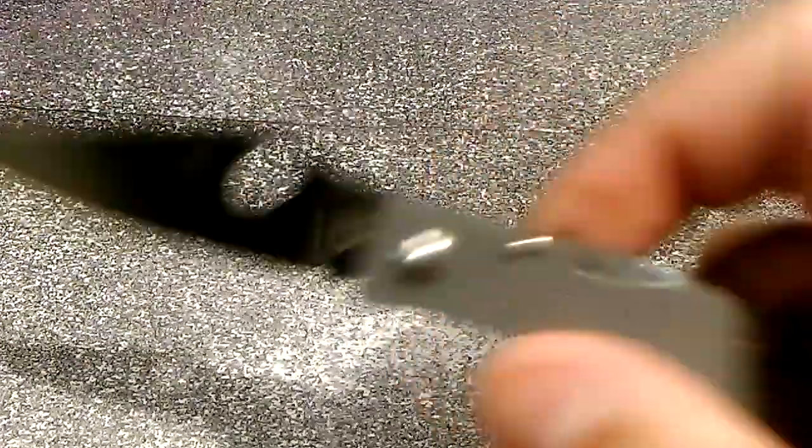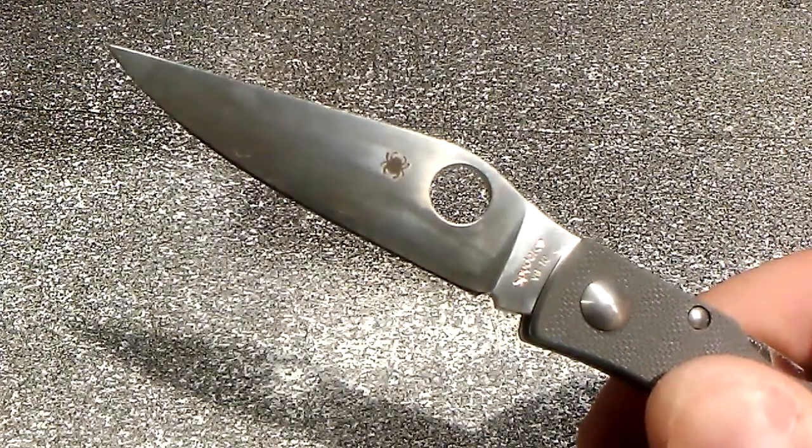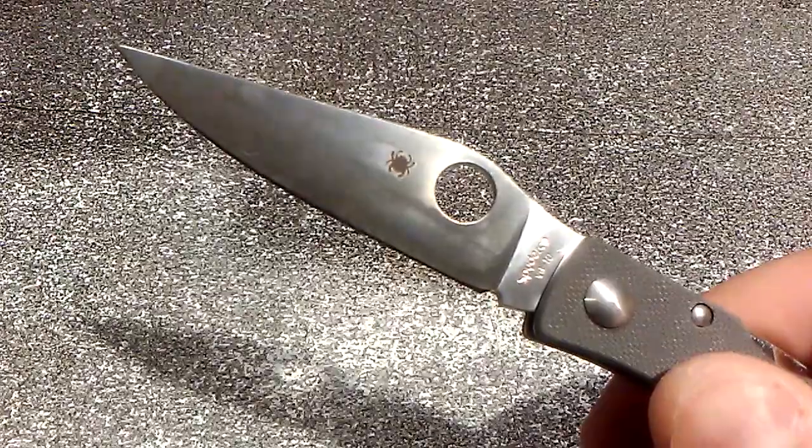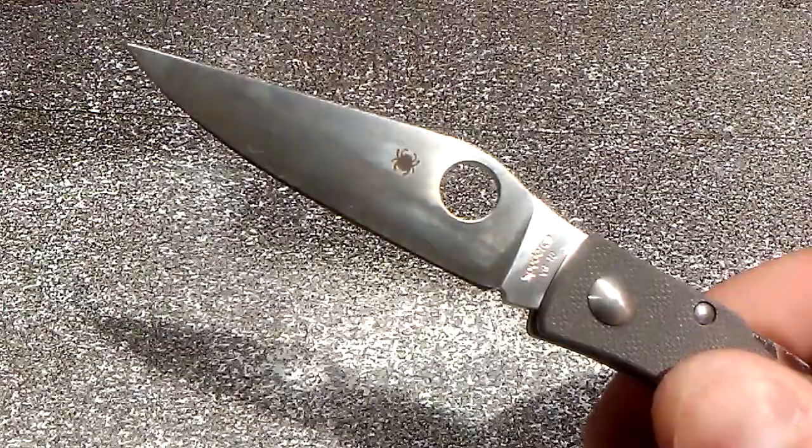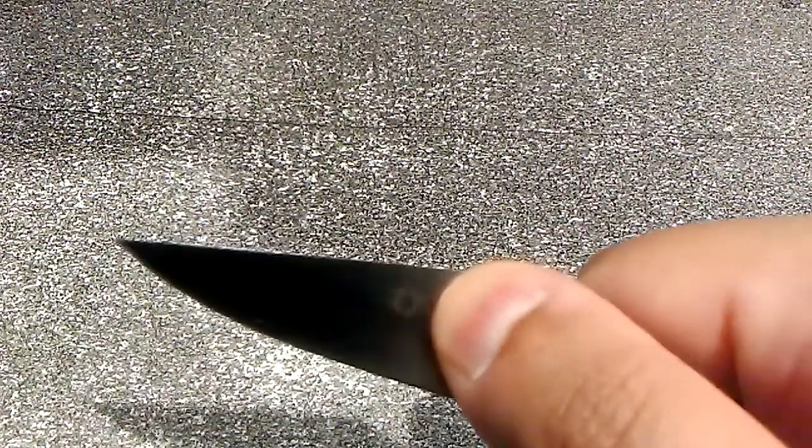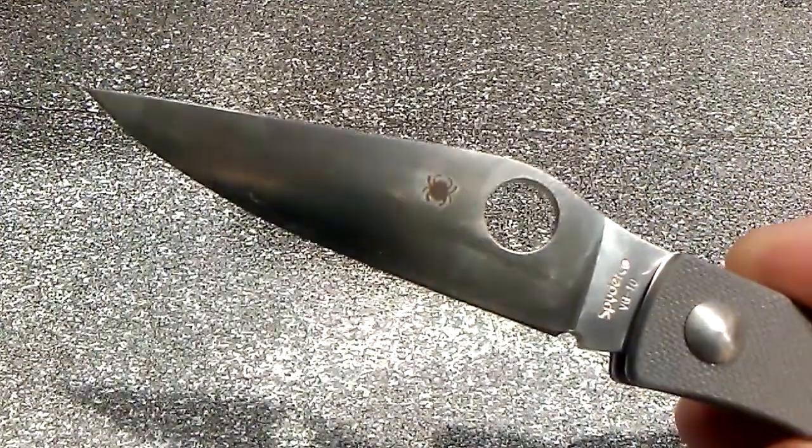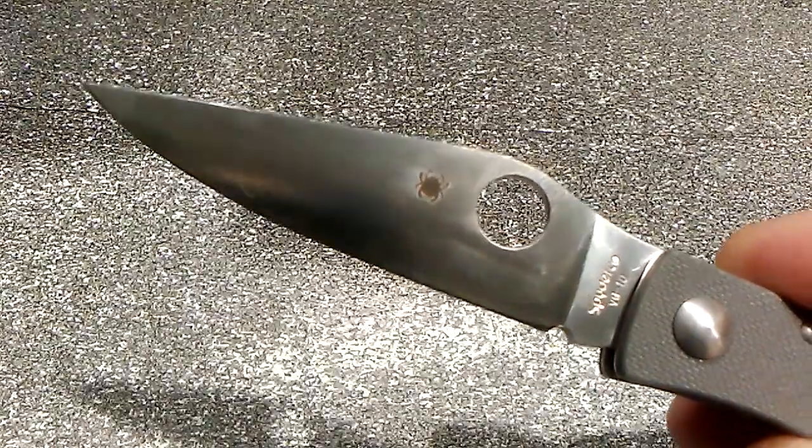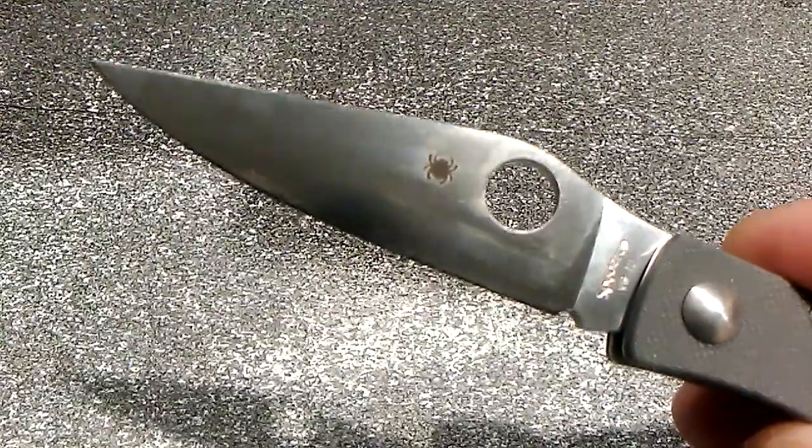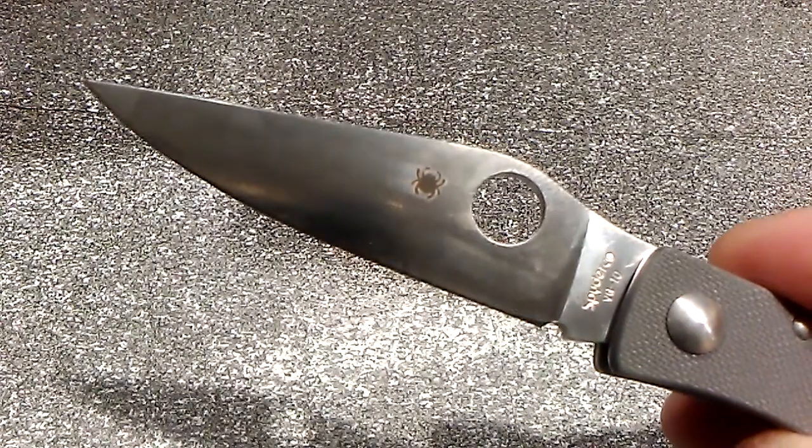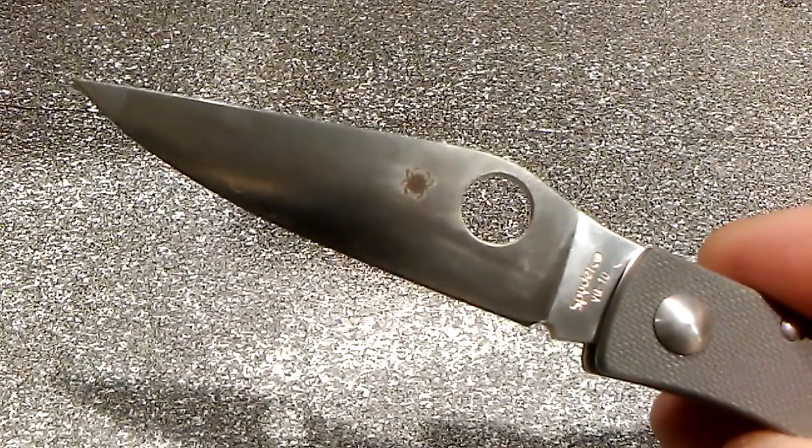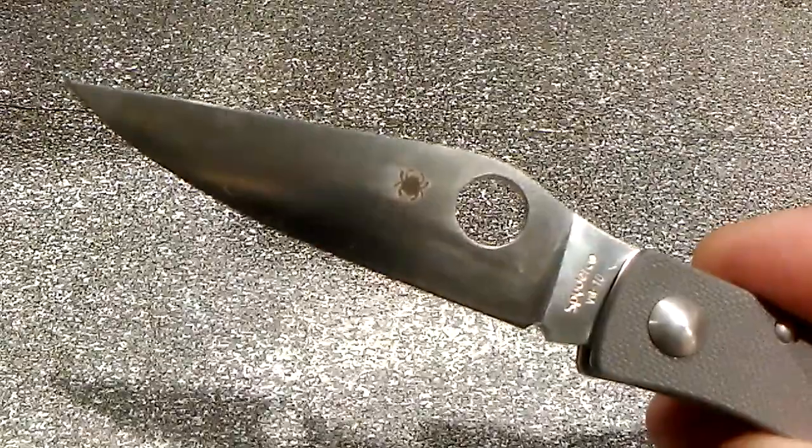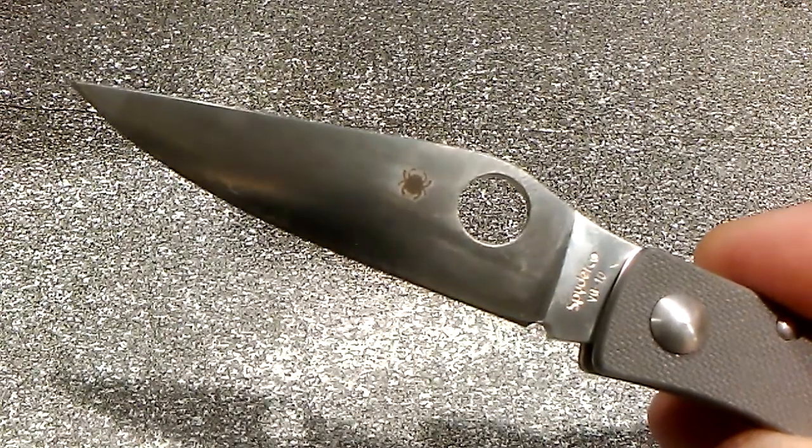Another issue: the blade opening hole. Now normally when Spyderco puts a hole in its blade, they reverse chamfer the hole so that when you put your thumb on it in order to open it, that hole is not sharp, that hole is not uncomfortable. They didn't do that. Once again, sprint run, made in Japan - this is supposed to be the best of the best. They left that hole sharp.